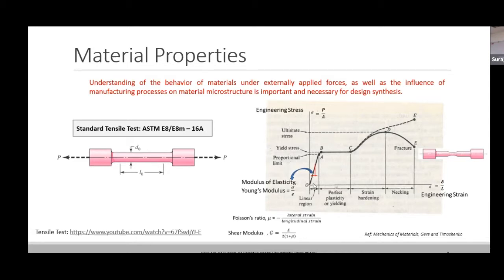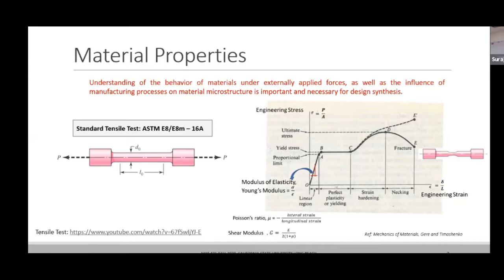A uniaxial tensile test is the only test you need for isotropic materials. This test gives you two properties: Young's modulus and Poisson's ratio. Poisson's ratio is the ratio of the lateral strain in the transverse direction to the longitudinal strain when a uniaxial load is applied. The third property, shear modulus, is related to Young's modulus and Poisson's ratio through a known relationship. Out of three properties, only two are independent, and both can be obtained from one uniaxial tensile test.